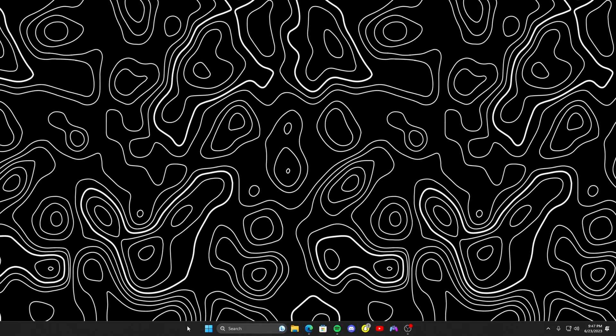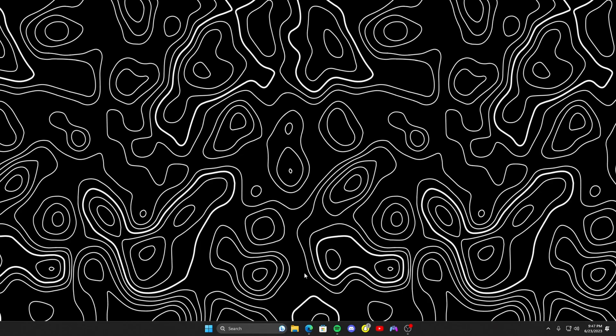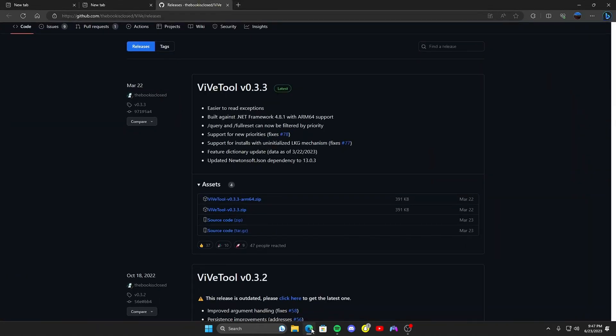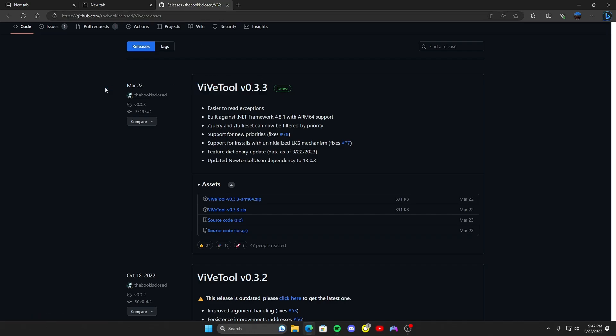Go ahead and go down to the comment section or description. You'll find this link that'll lead you to ViveTool, this GitHub page. GitHub is safe, it's not a virus. I'm going to show you how I use it.